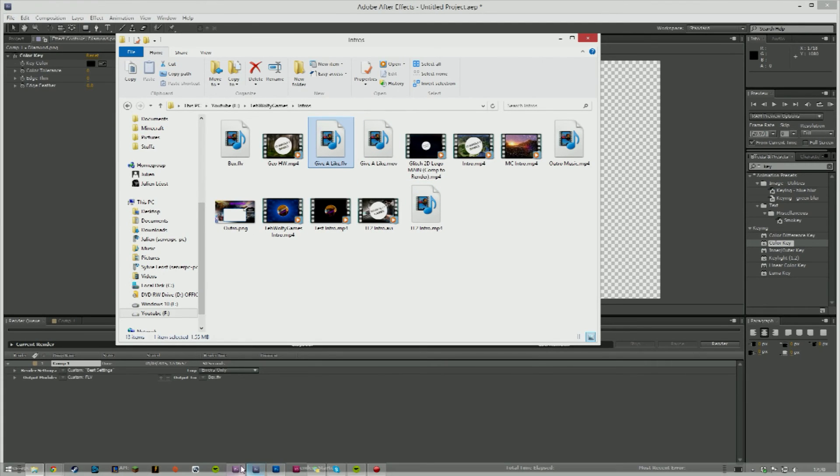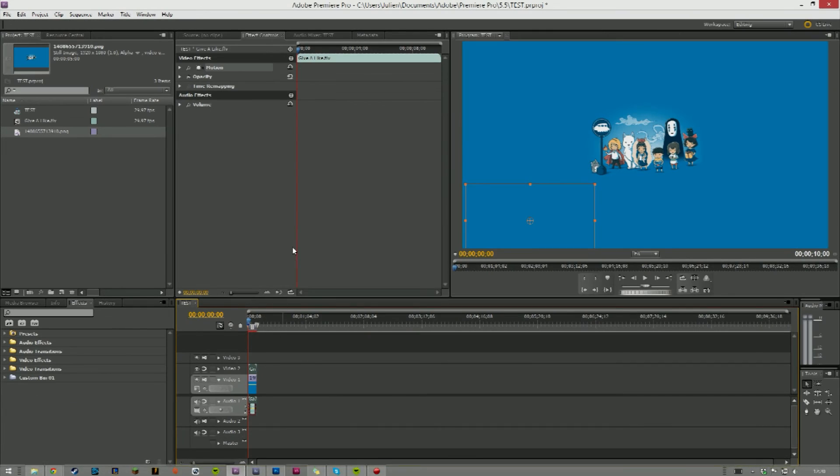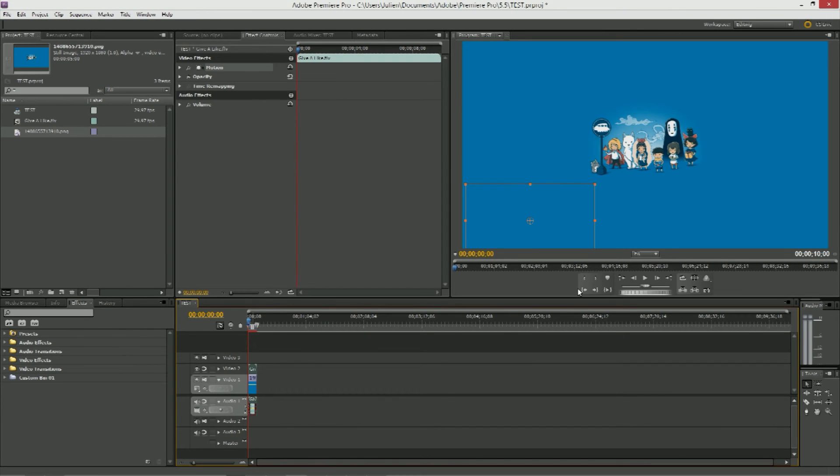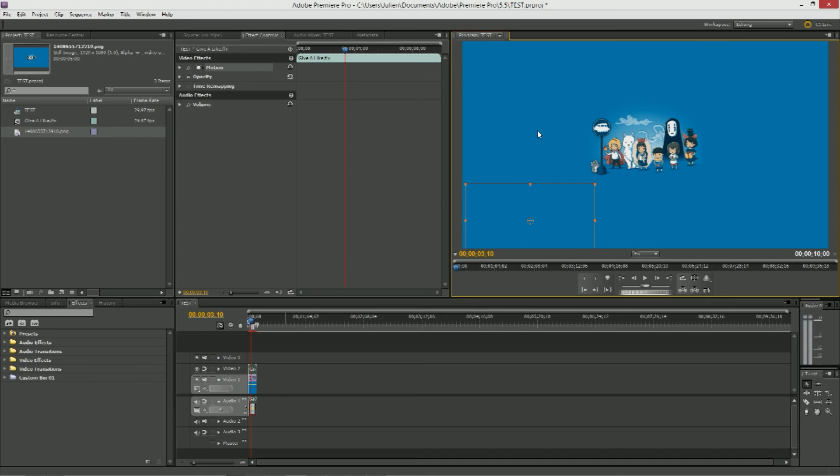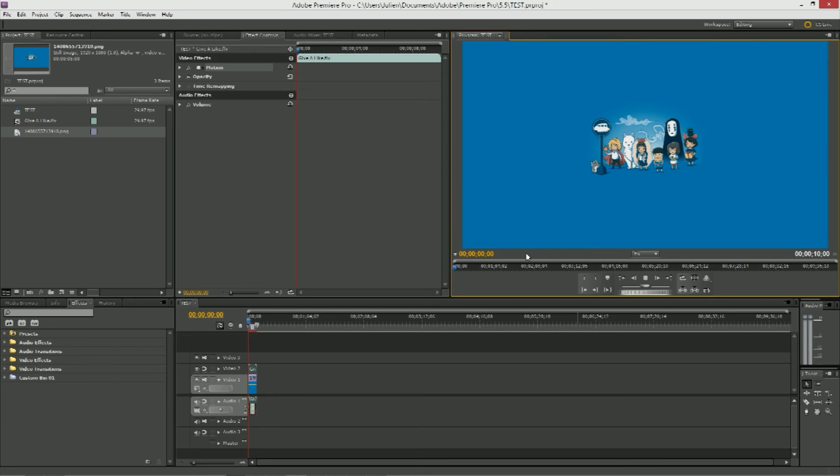But if you put it into Premiere Pro, whatever you're using, here, let's hear it. See, it's good. Everything's working and yeah, it's just a nice simple animation I've just done for my YouTube channel.